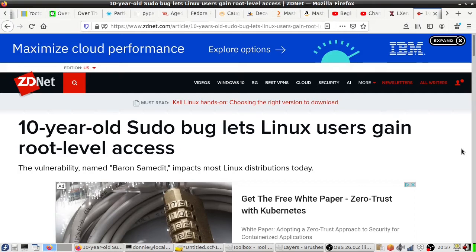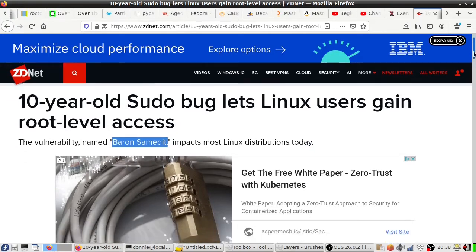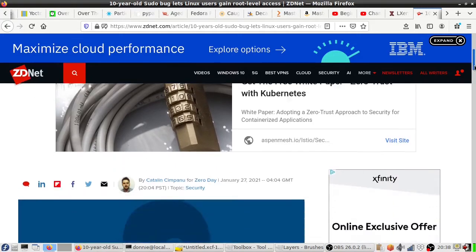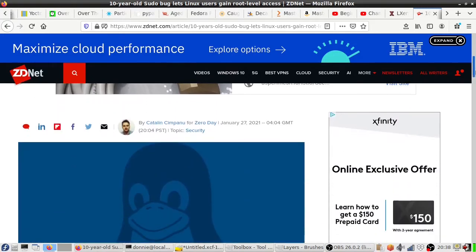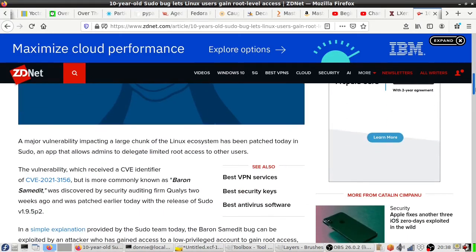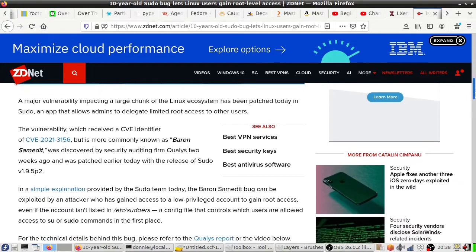But here we have a bug. This is a bug in the actual programming code and it's something called Baron Sam Edit. I have no idea who came up with that name, but anyway it is in the programming code and it invokes something—if I remember correctly they said it was a heap overflow.